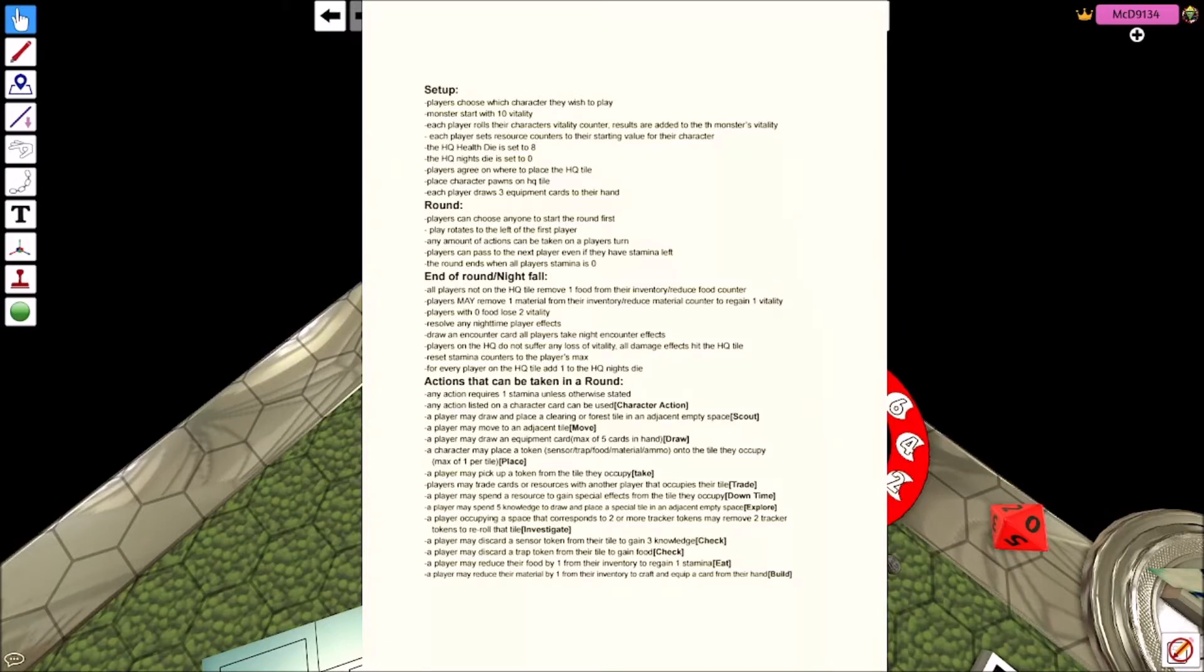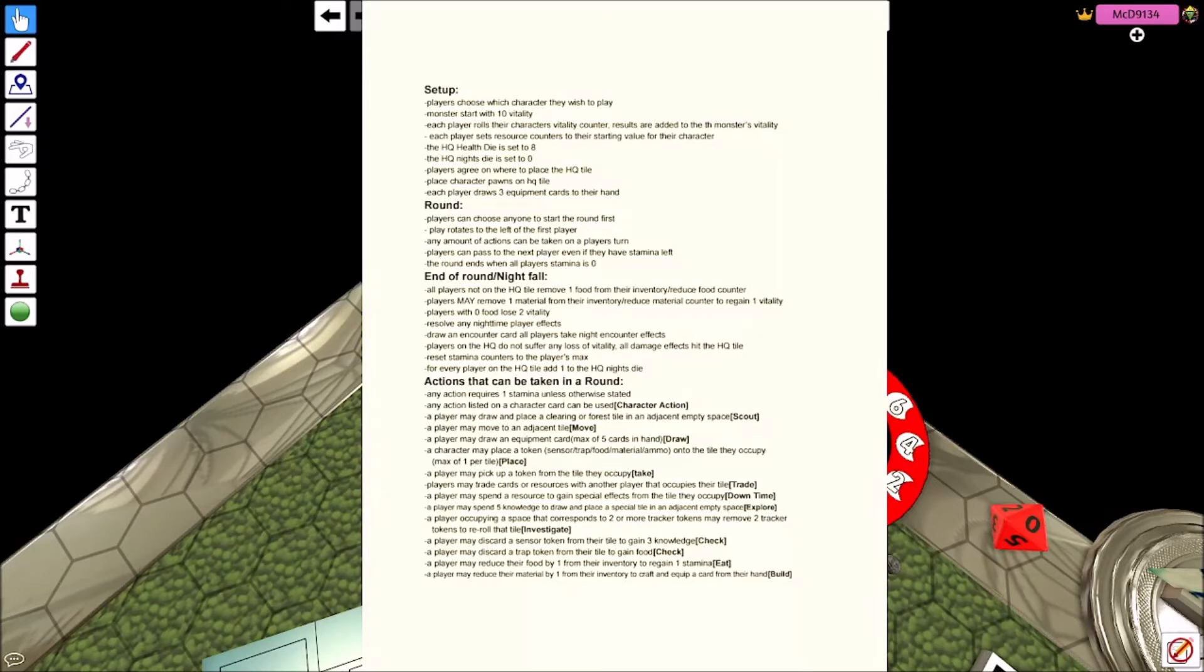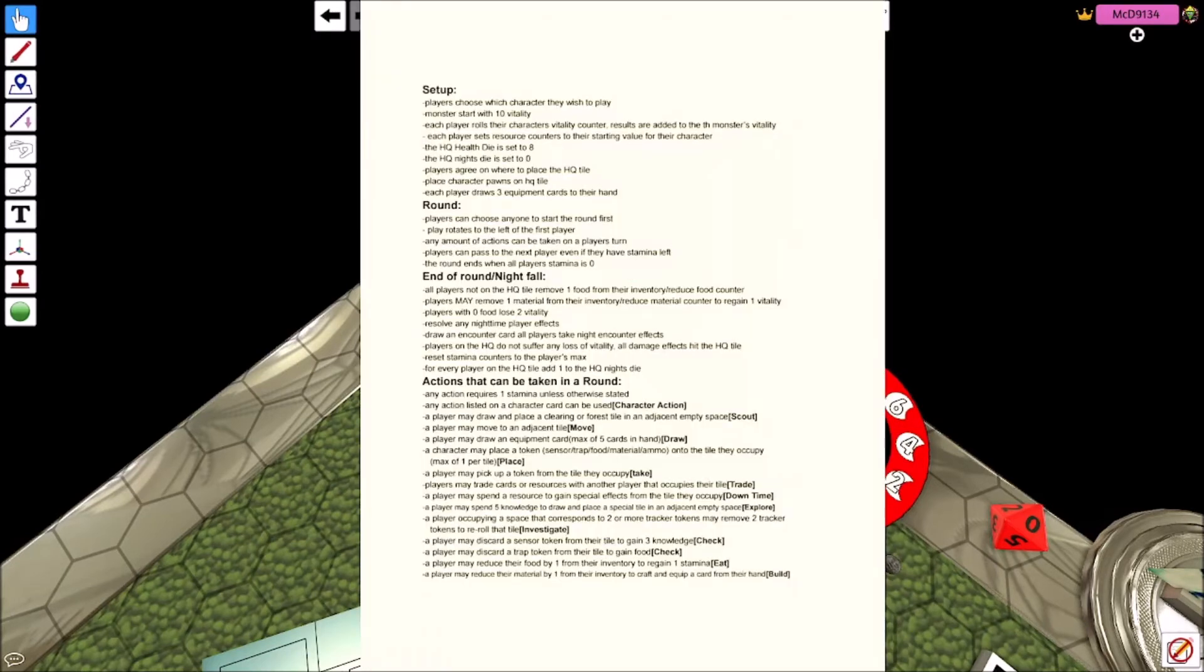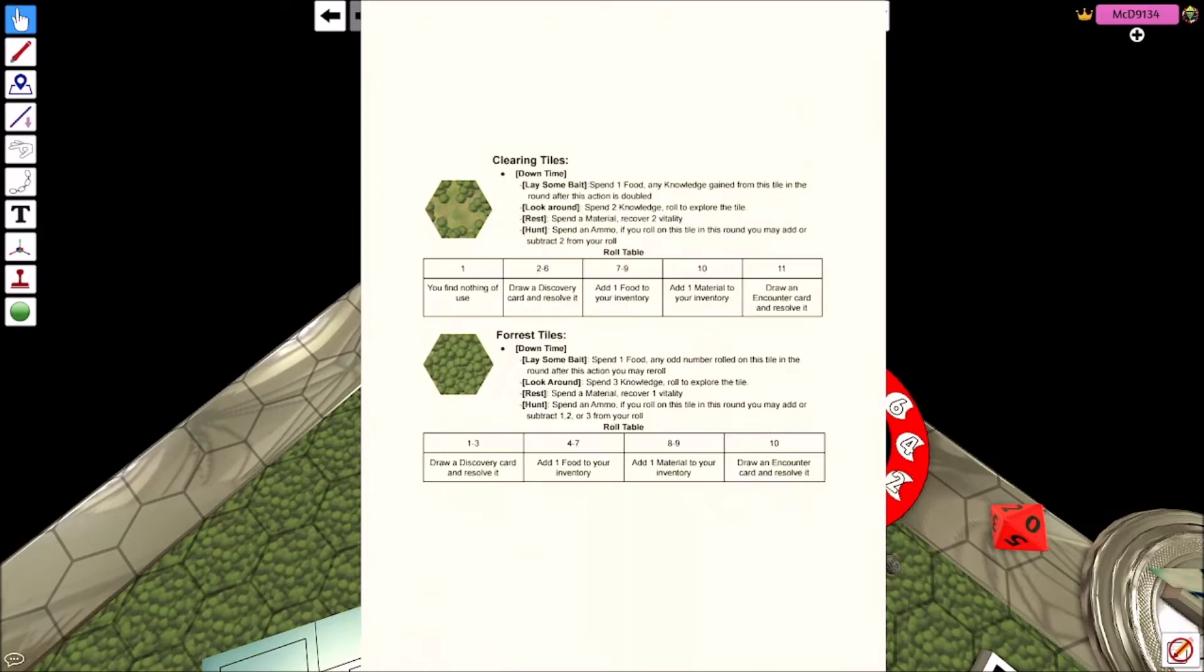A player may place a token. That is a sensor token, a trap token, food token, material, or ammo token onto the space they occupy. You can only have one token on a tile at any given time. A player may pick up a token from the tile they occupy.